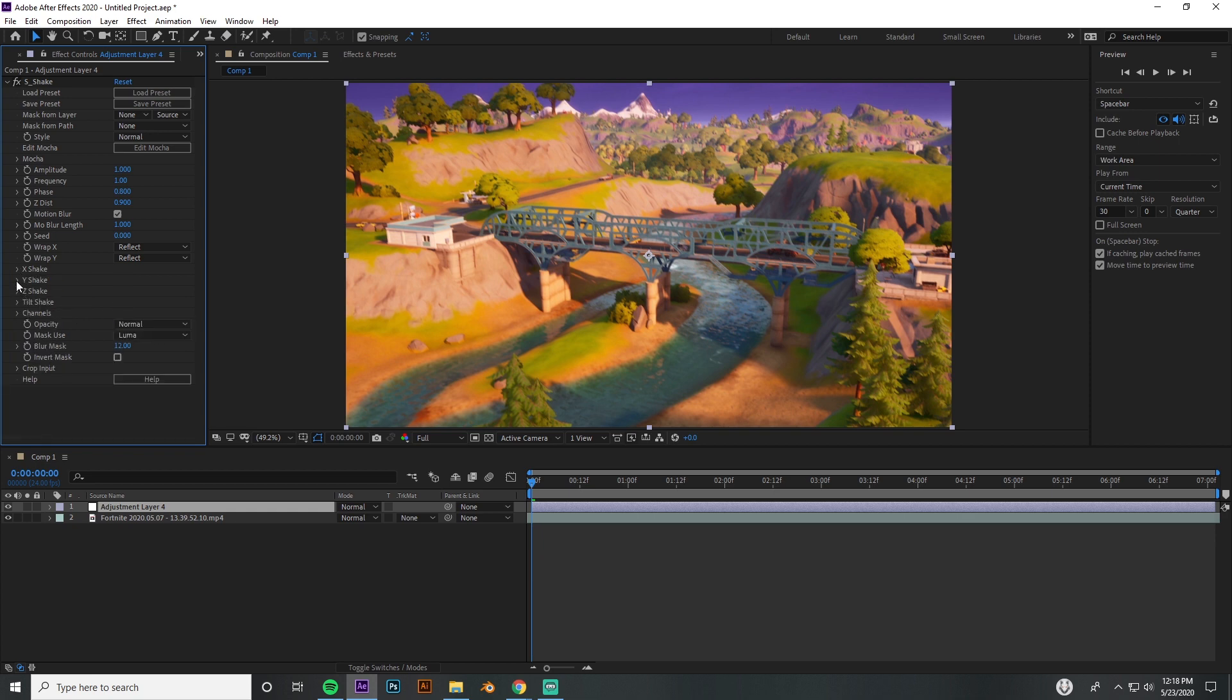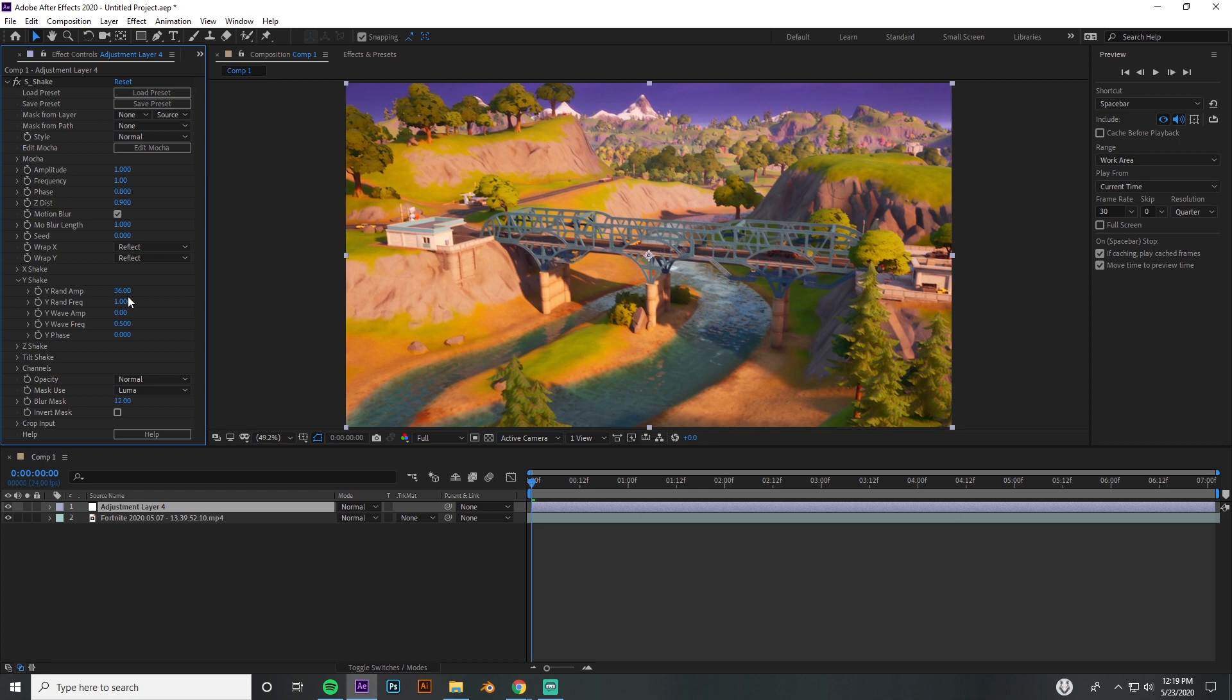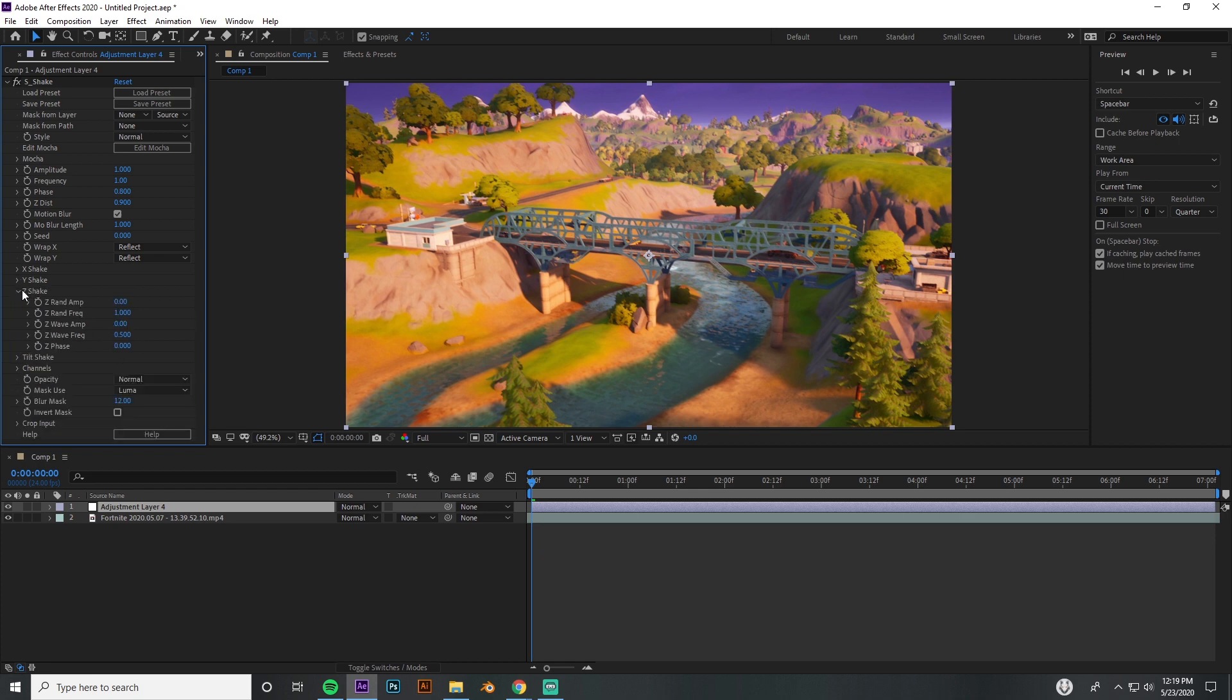We're actually going to bump this up—or actually no, we're going to move this down to 36. There you go, yeah, trying to remember all these settings. We're going to move that down to 36. Everything else should be fine, and then we're going to go into Z Shake.